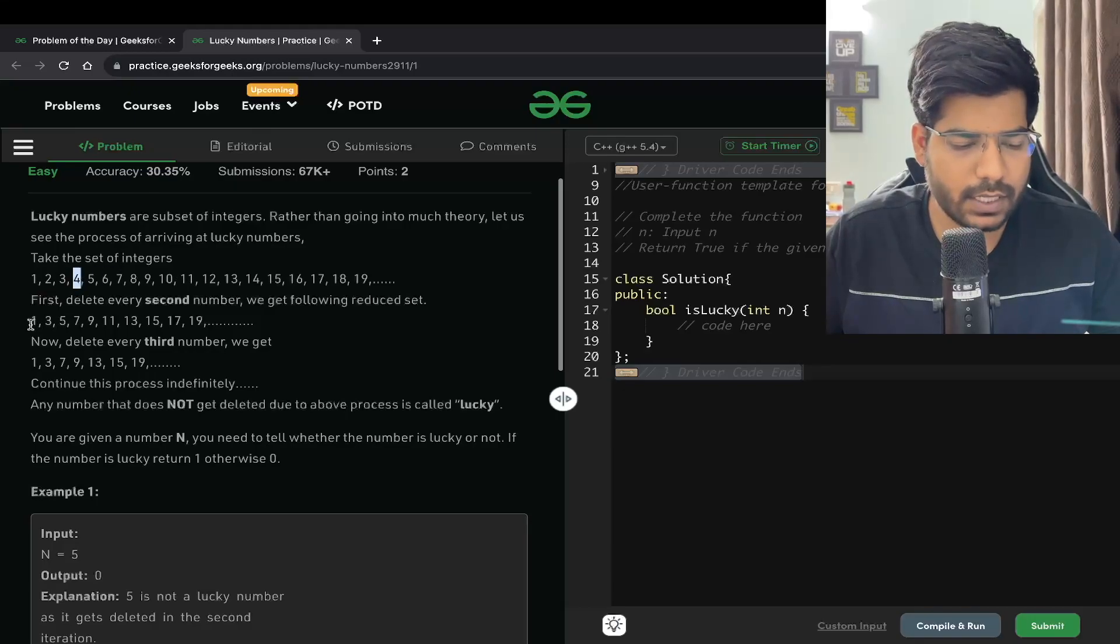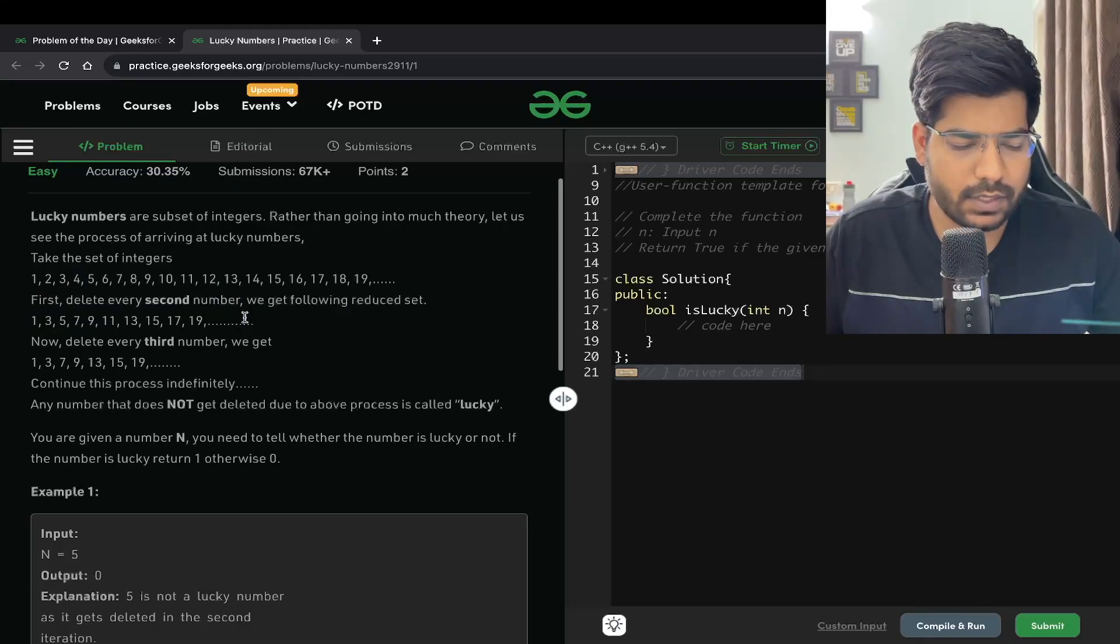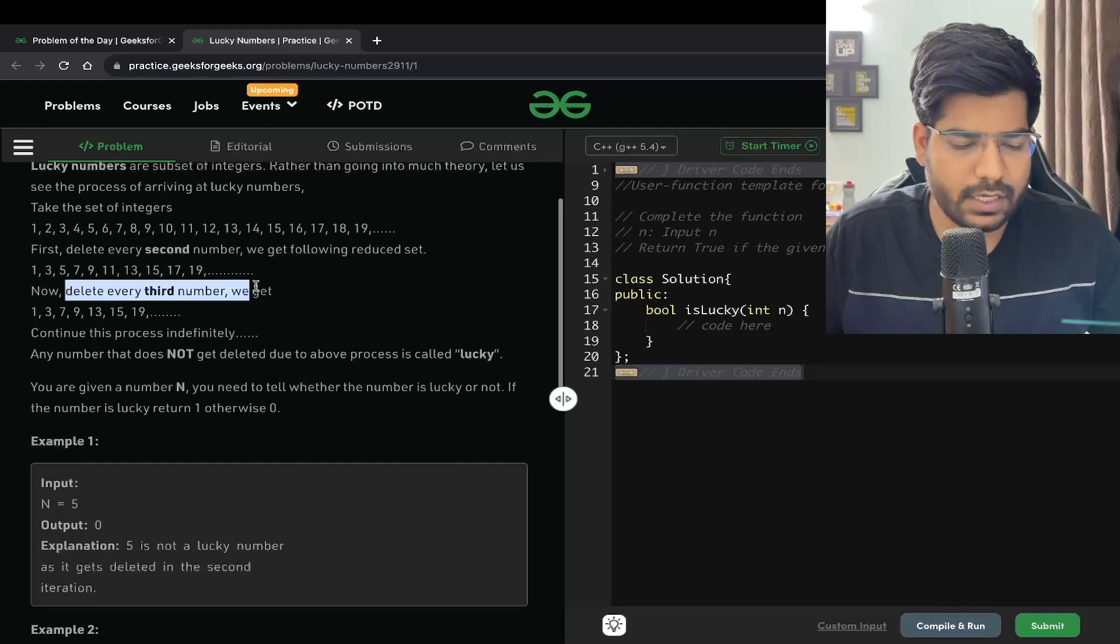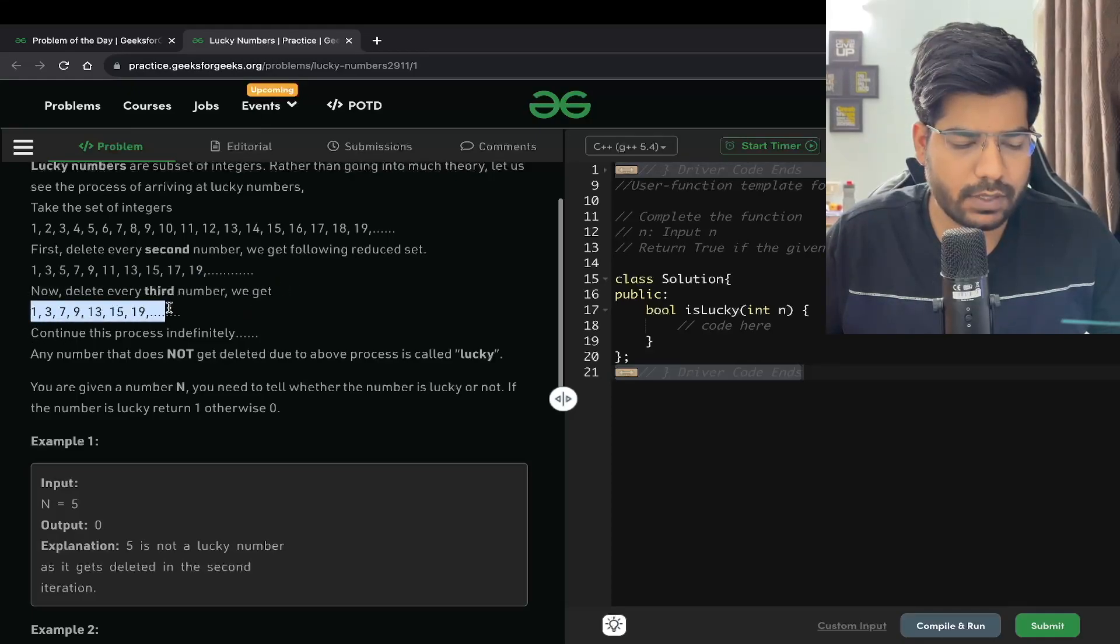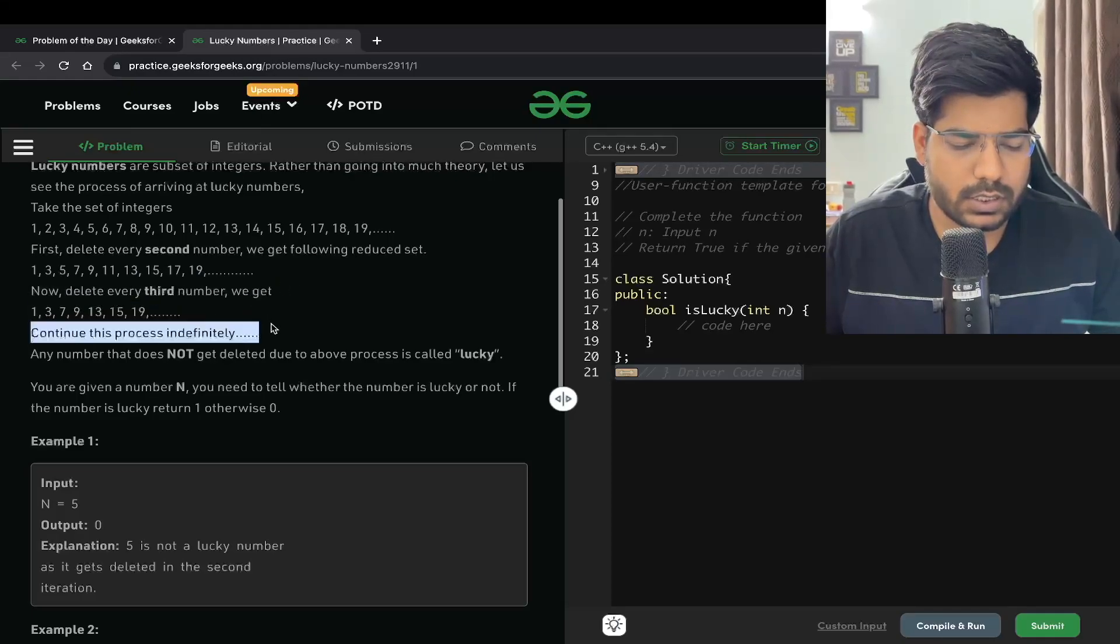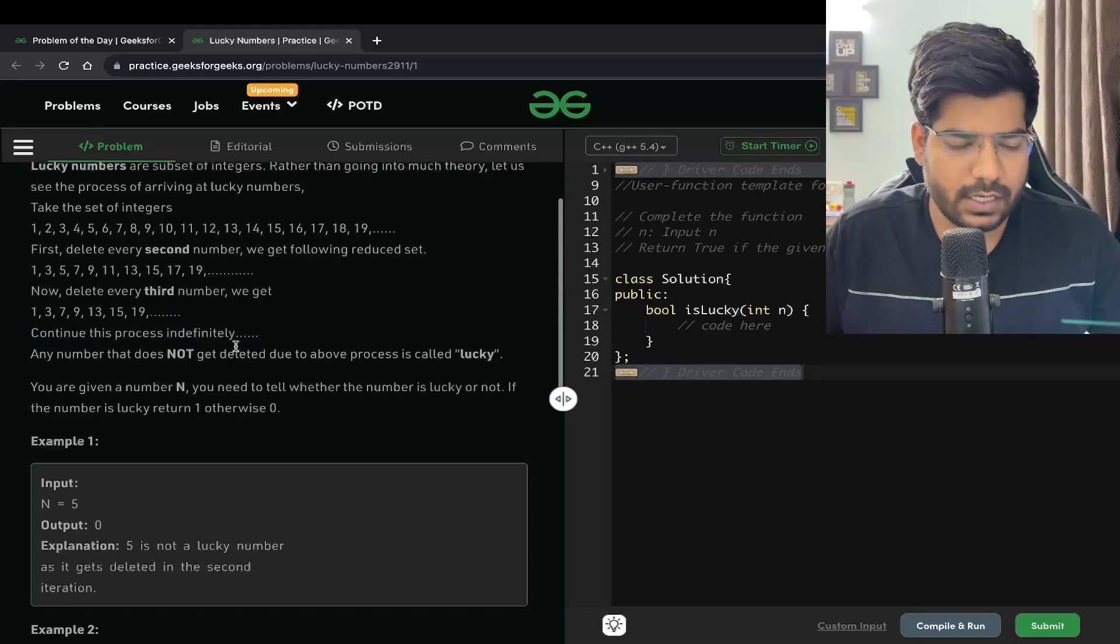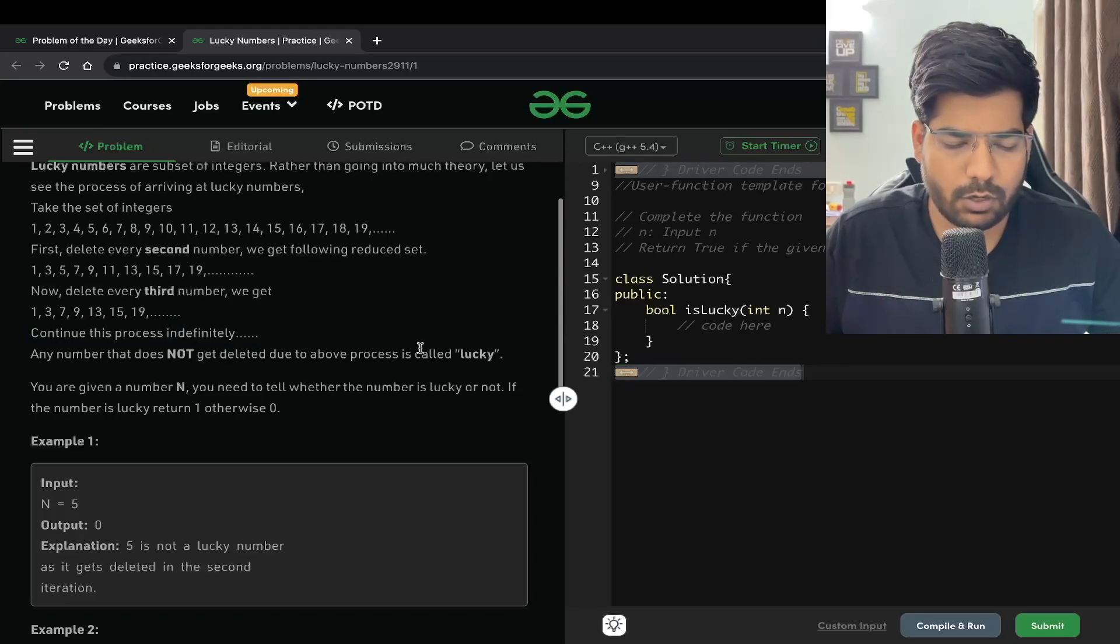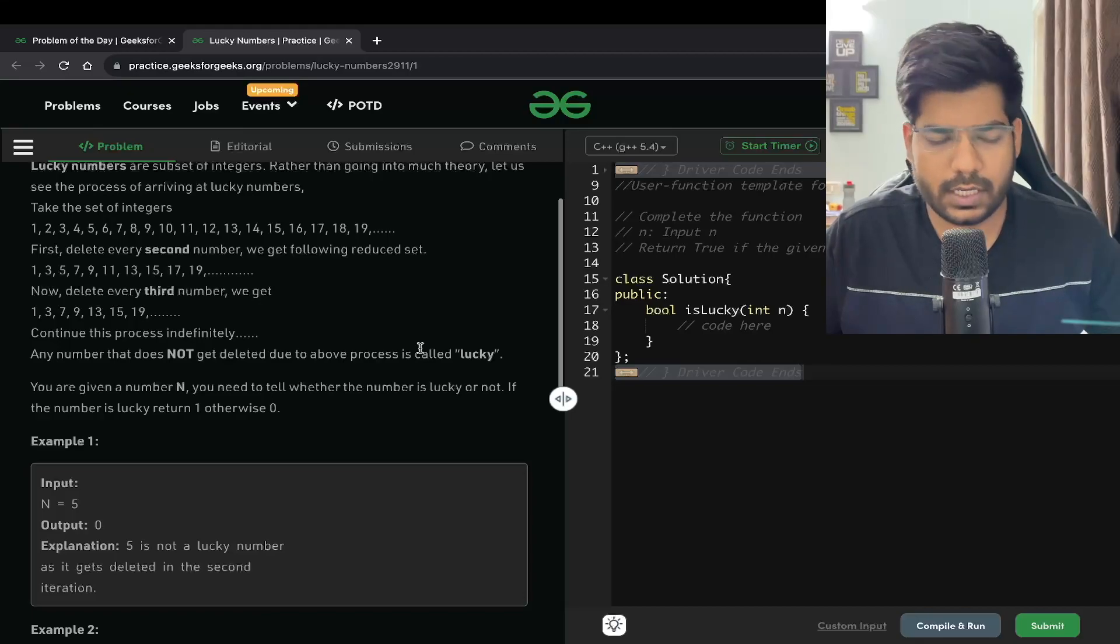First, delete every second number. We get the following reduced set. If 2, 4, 6, 8, 10 are deleted, we get 1, 3, 5, 7, 9. Now delete every third number. We get 1, 3, 7, 9.